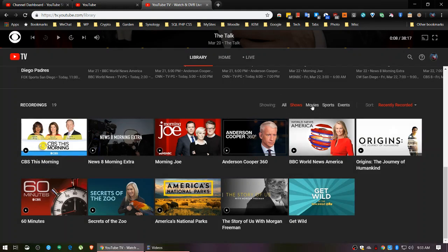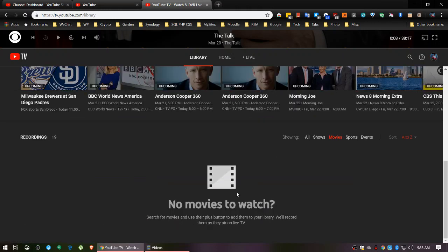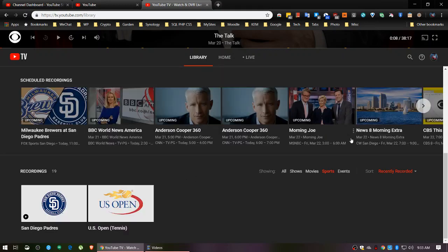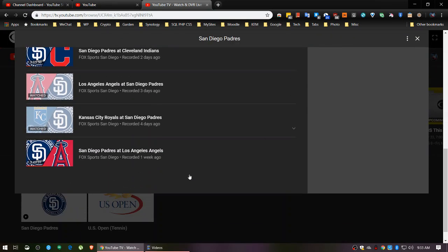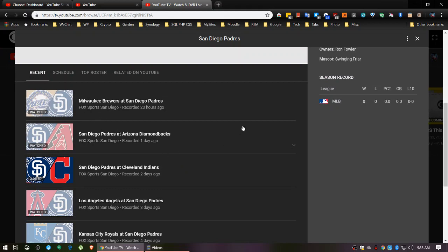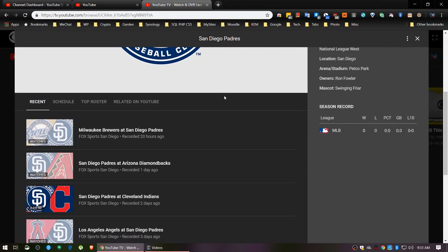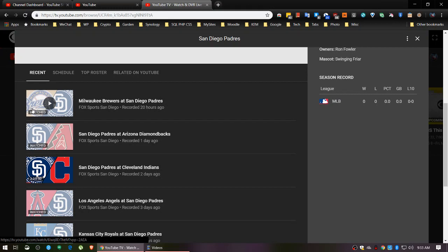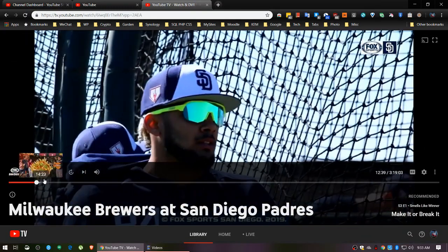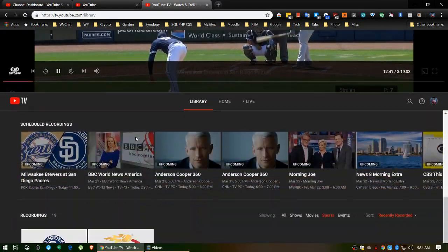I can go over here to Movies and sort by my recorded movies - I don't have any movies recorded. Under Sports, I've got set up to record the San Diego Padres. If I click on it I'm going to see all the games I've got recorded. When you're looking at this dialogue box, if it's grayed out they're telling you you've watched it. What I found is this doesn't necessarily mean you've watched the whole thing - it means they've determined you've watched some portion of it. I can continue watching - just click here and we're going to watch some of this game.